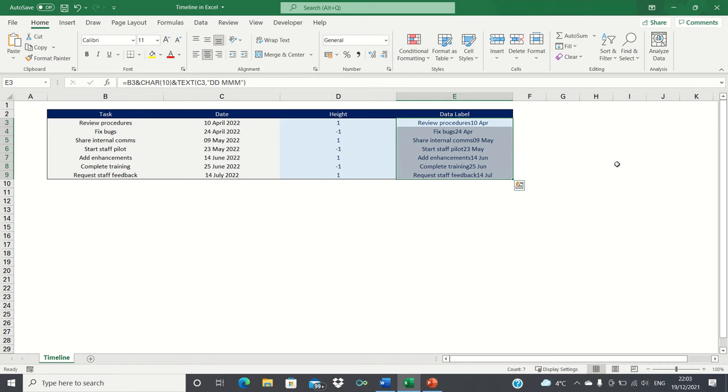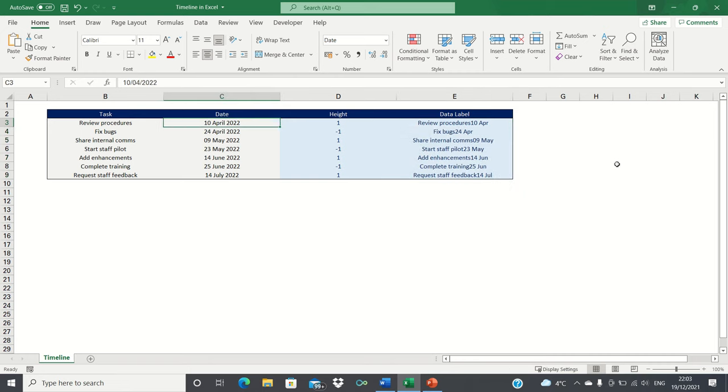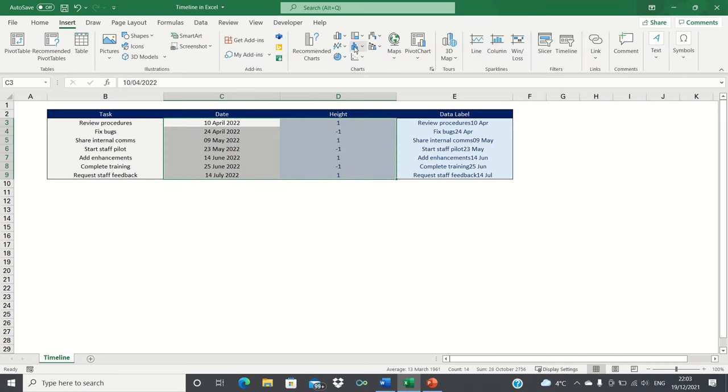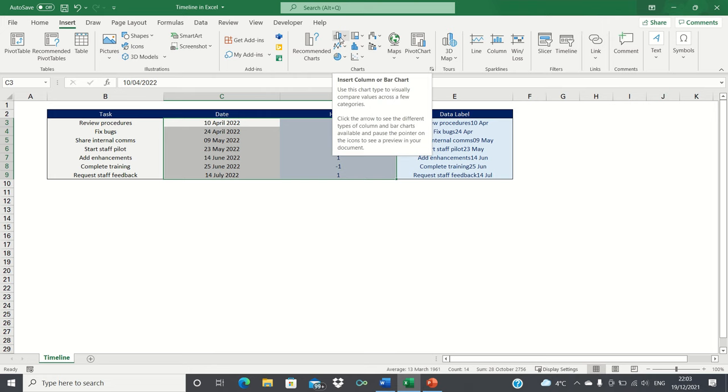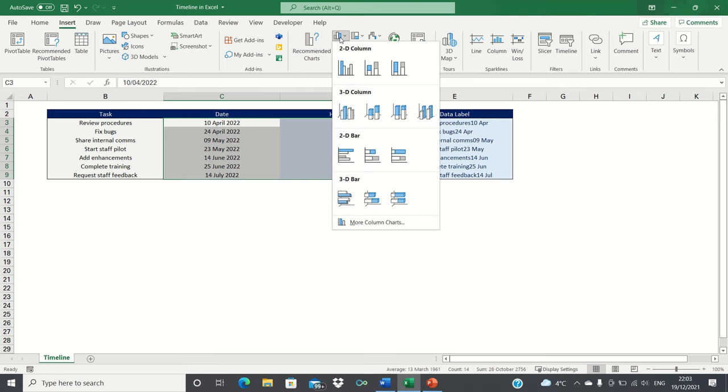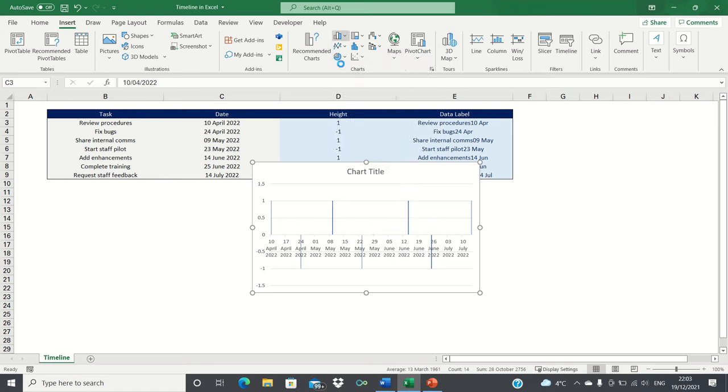To create the timeline chart, select the date and the height columns excluding the column headings. Next go into the insert tab and click the column or bar chart icon and then select the clustered column chart.